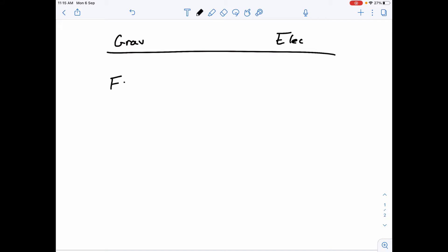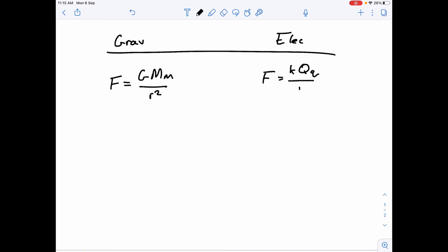We know that the gravitational force is given by GMm over r squared, and the electric force is given by kqq over r squared. The gravitational force is always attractive, but the electric force can be attractive or repulsive.